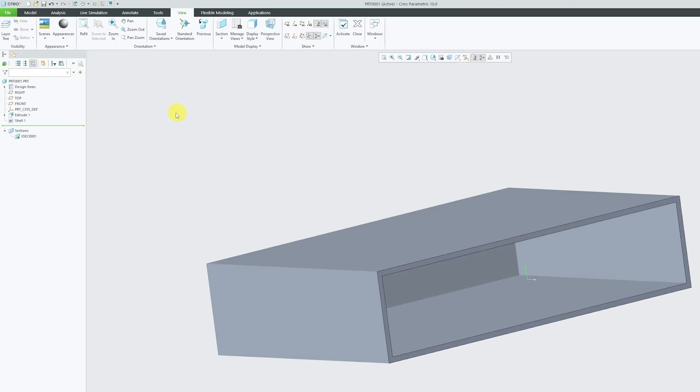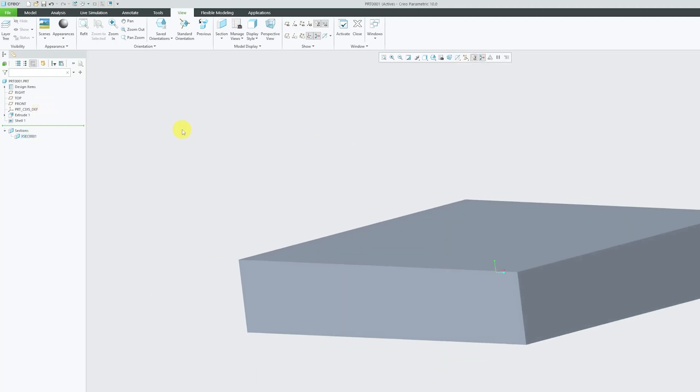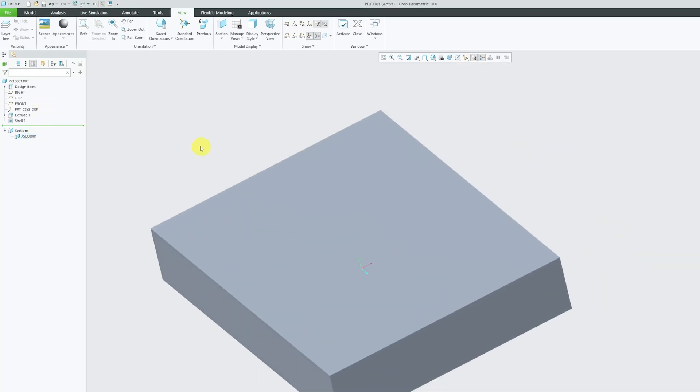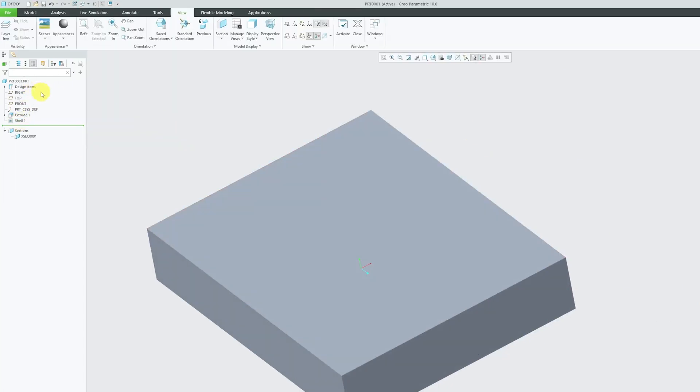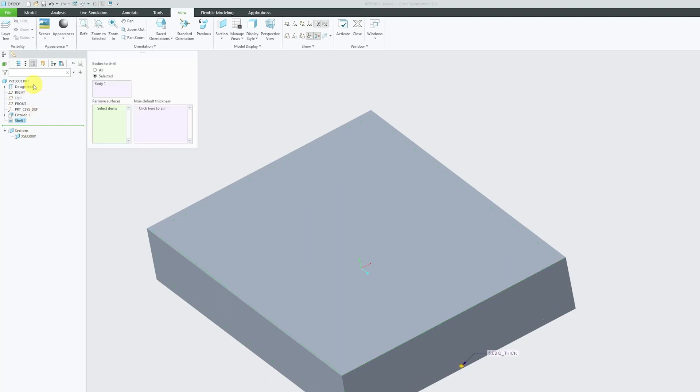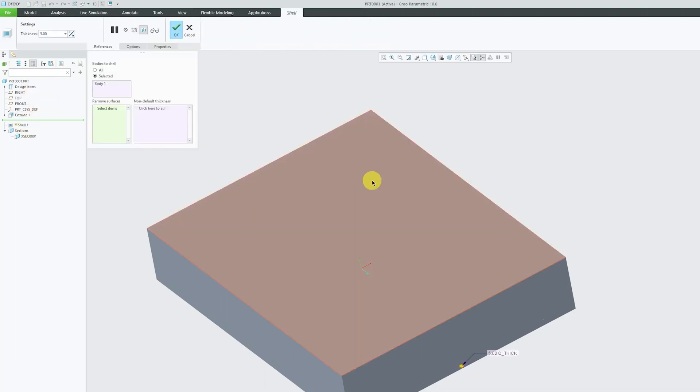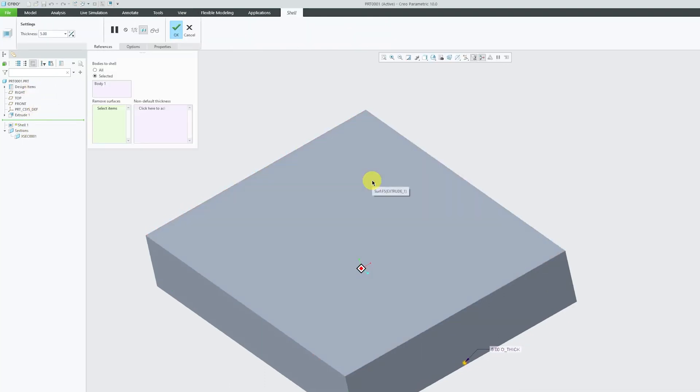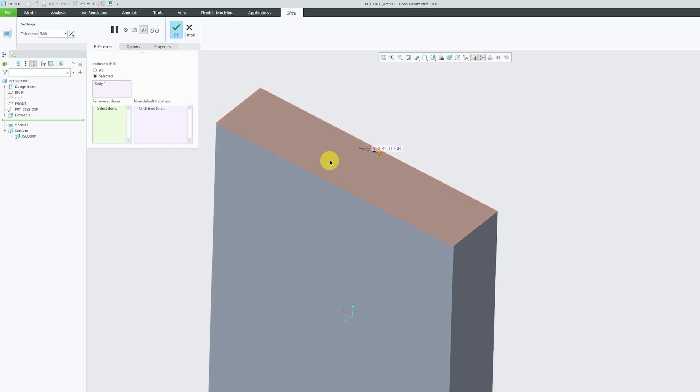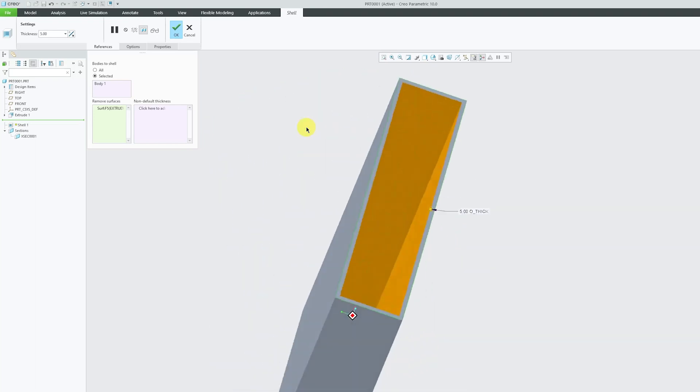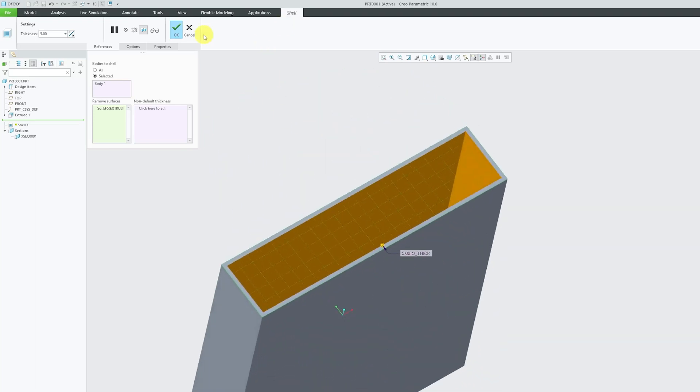But what if you do not want this completely closed shell and you would like to make one surface open? In that scenario, let me again go to shell and go to edit definition. Now this time let's say you want this surface to be opened. Let's select that and there we go guys.